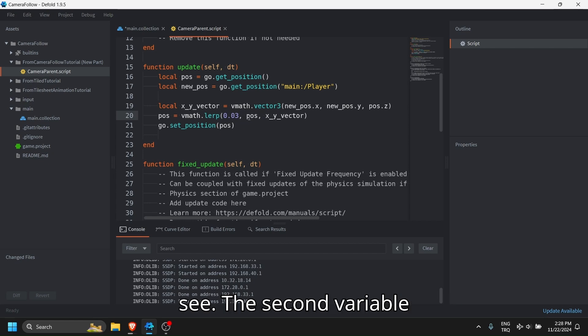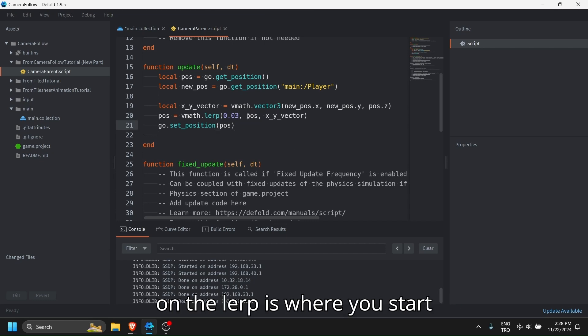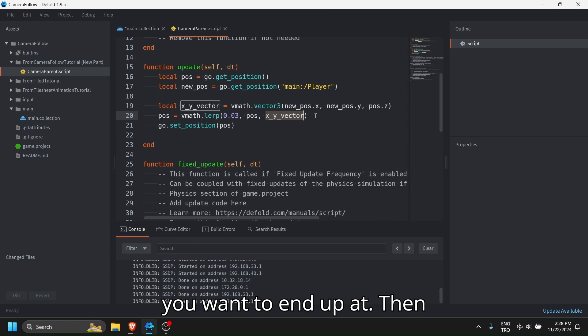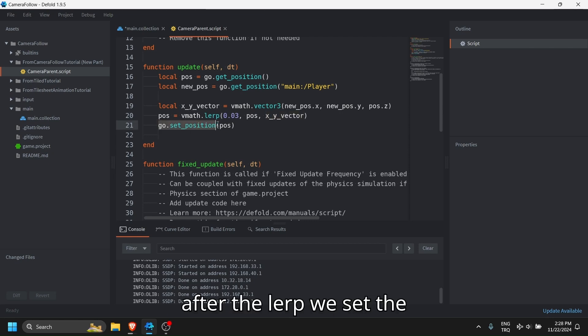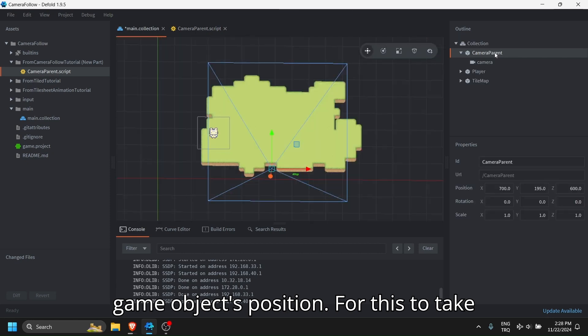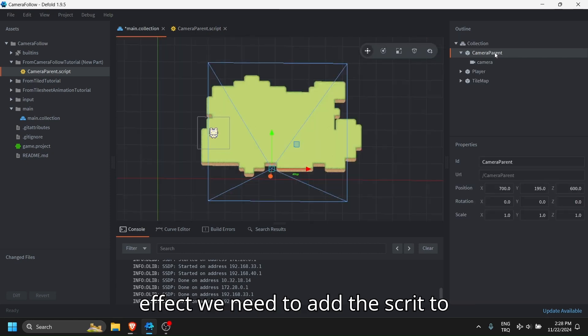The second variable on the lerp is where you start from, and the third variable is where you want to end up at. Then after the lerp, we set the game object's position.